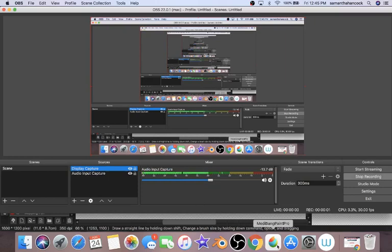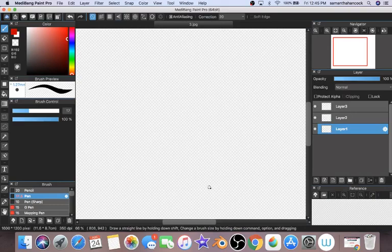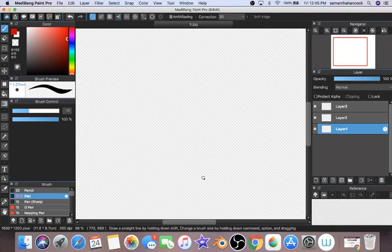Hey everybody and welcome back to my channel. Today I'm going to be showing you how to animate using MediBang Paint Pro or really any paint program out there that doesn't have the onion layer setting or doesn't have a way to combine your images to make the animation.